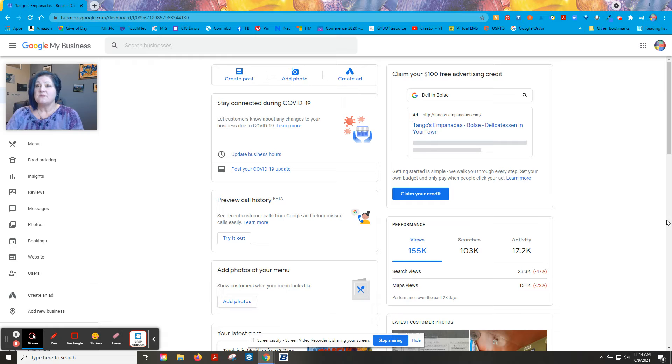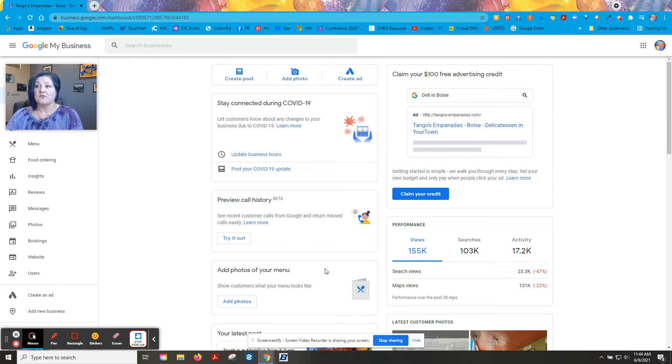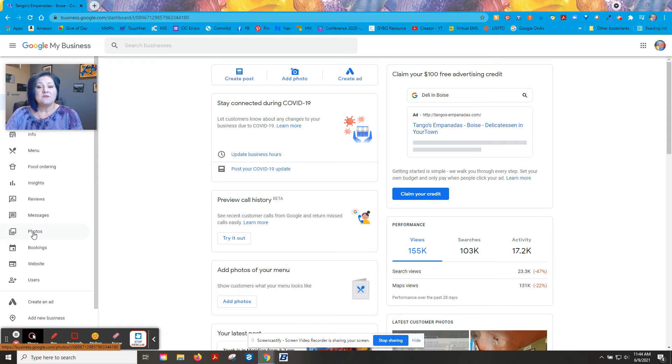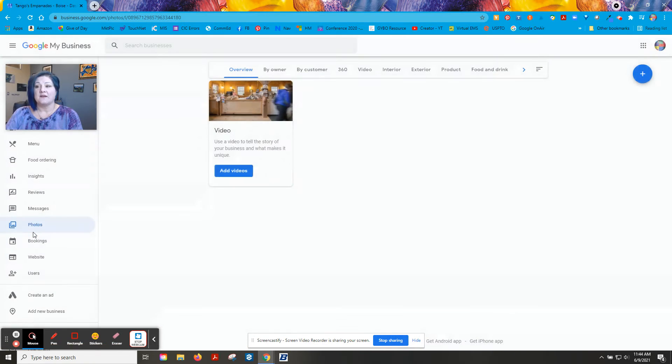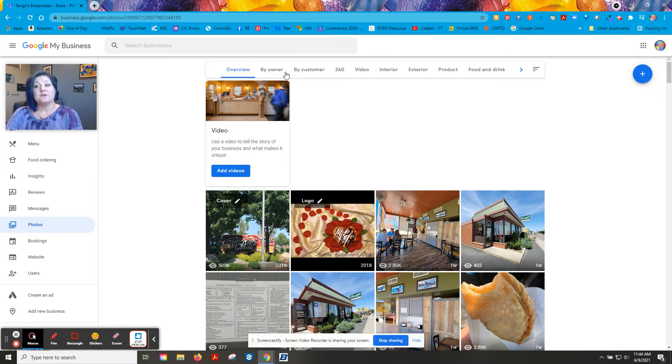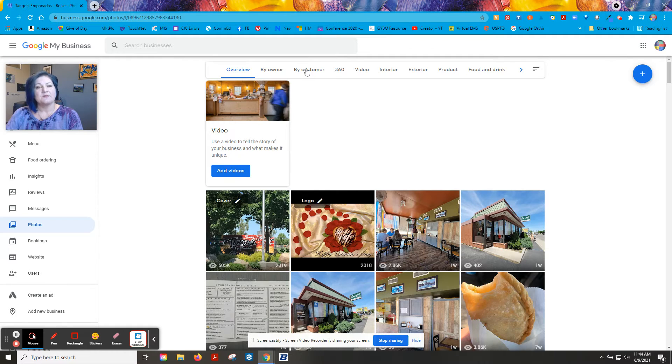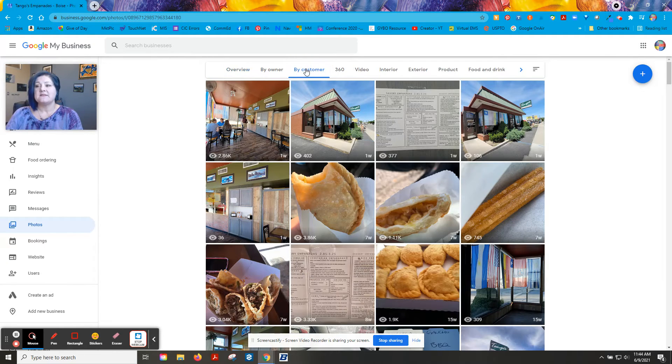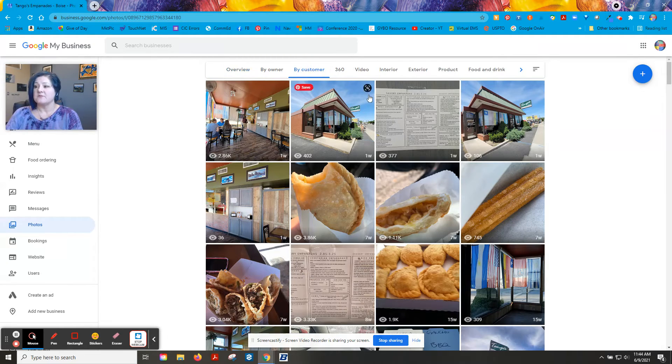You should be able to recognize right here, this is your Google My Business dashboard. If you go down to the photos right there, you can look at photos by the owner and then photos by the customer. You'll want to go to the ones that say by the customer.